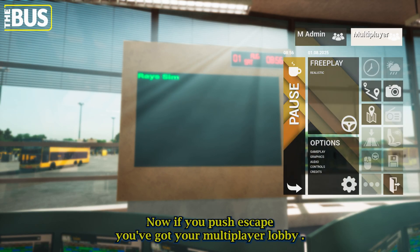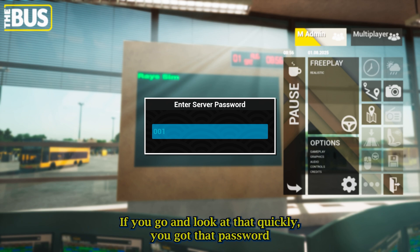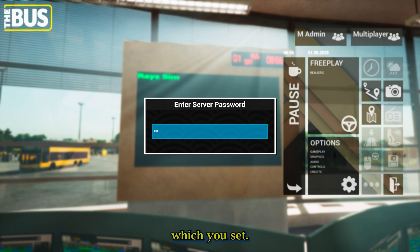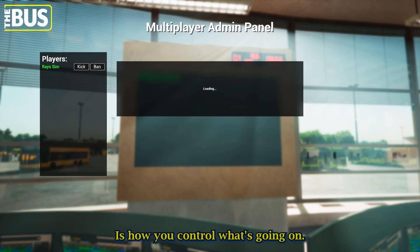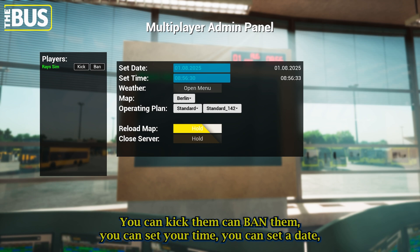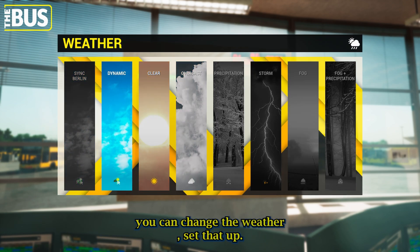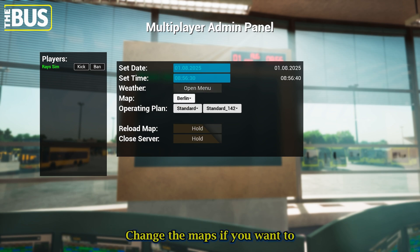Now if you push escape, you've got your multiplayer lobby and then you've got your admin. If you go into admin quickly, your admin password which you set is how you control what's going on. You've got your players, you can kick, you can ban them, you can set your time, you can set your date, you can change your weather. Set that up. Change your maps if you want to. And all the great things.